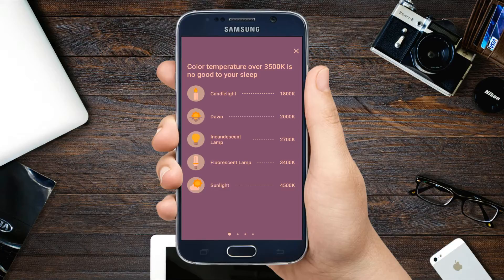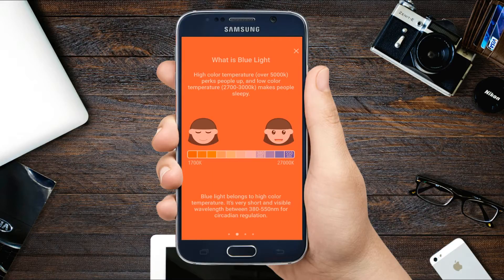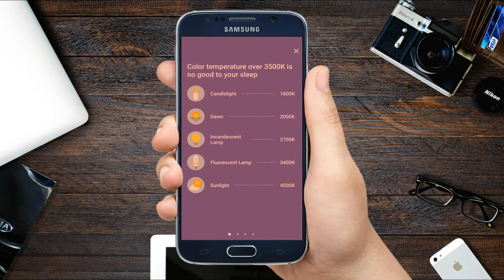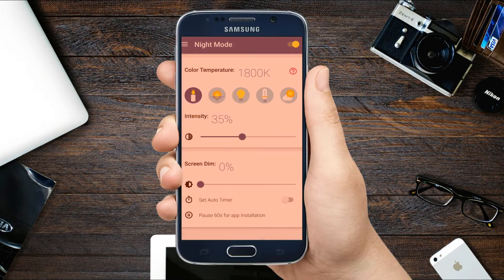This is a default feature on some mobiles, and on newer Android versions you will get it by default. At the moment there are a number of apps available on Google Play that allow you to achieve the same result.